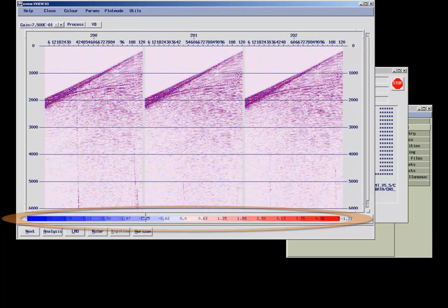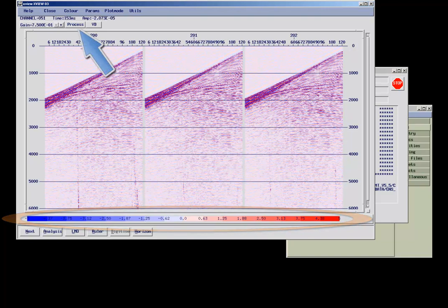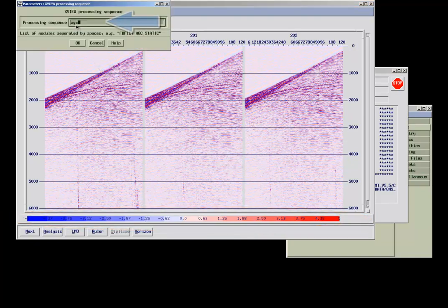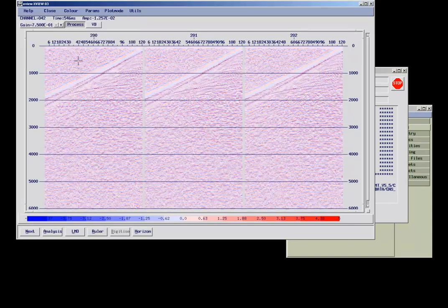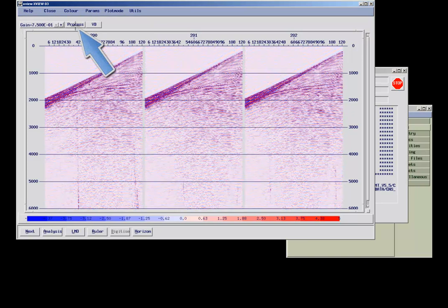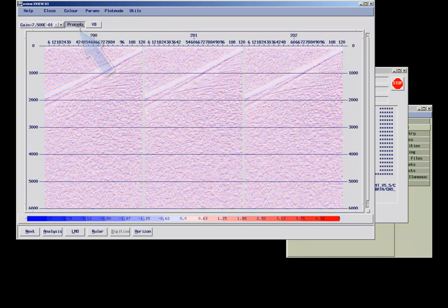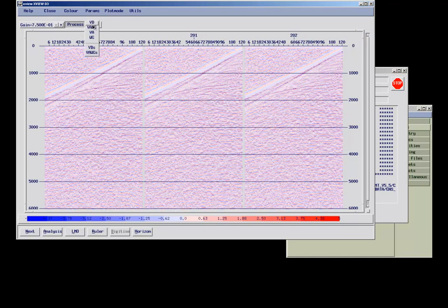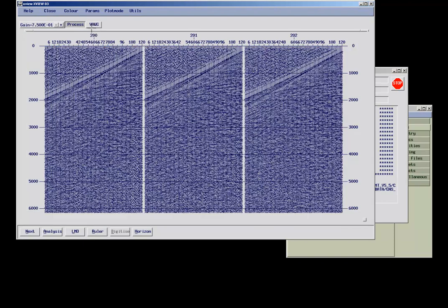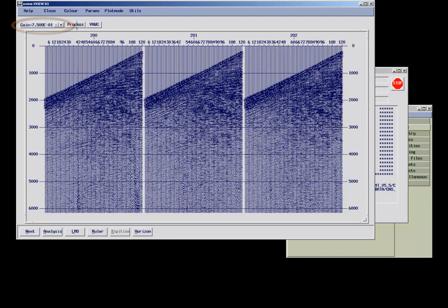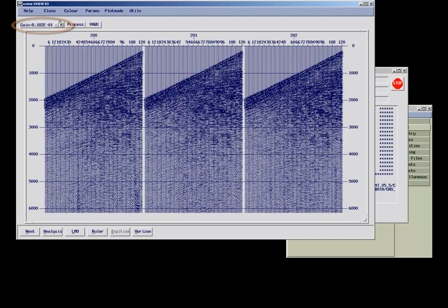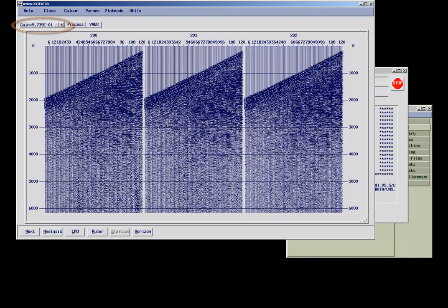In the XView display, the user always has the option to apply basic processing tools on the fly. I can demonstrate this by applying an AGC. This process can be toggled on and off, and can be applied to any type of display style. It is easy to change the gain by using the plus and minus keys next to the process button.